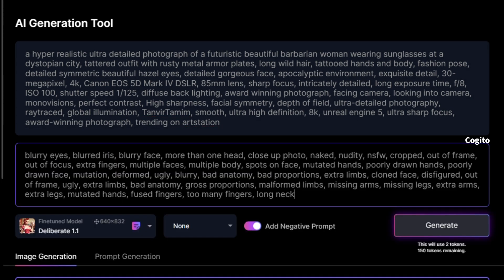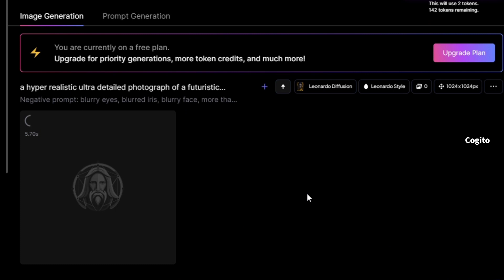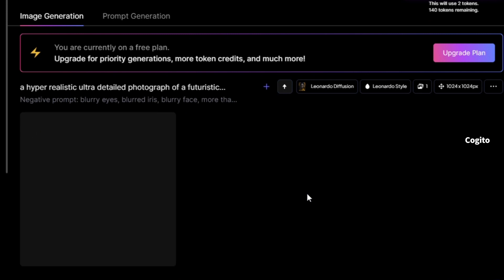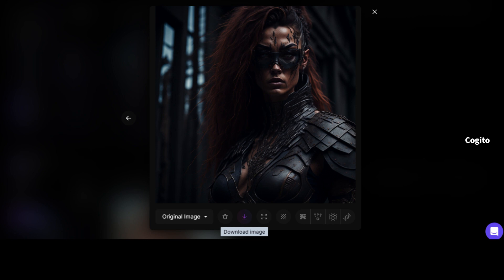Once you are all done, click the 'Generate' button to get your image result. Please be patient as it may take a few seconds to display the images. Once you have received an image, you can click on it to zoom in, and if you are satisfied with it, simply click on the download symbol to initiate the image download.